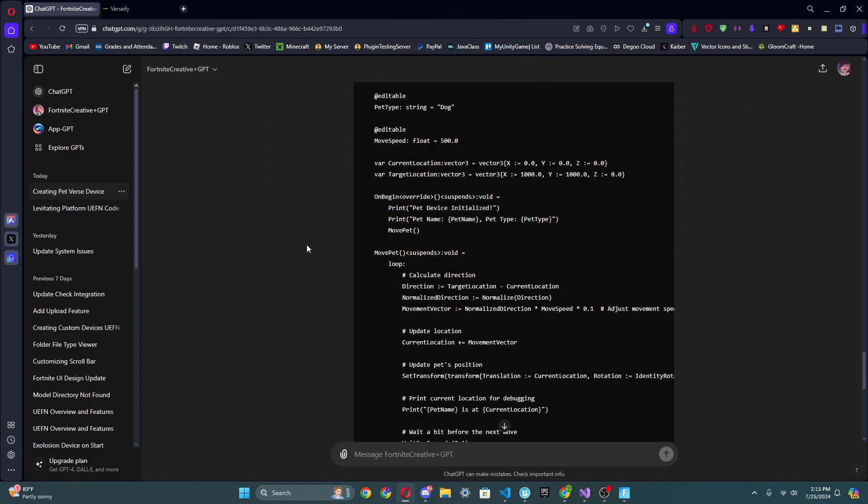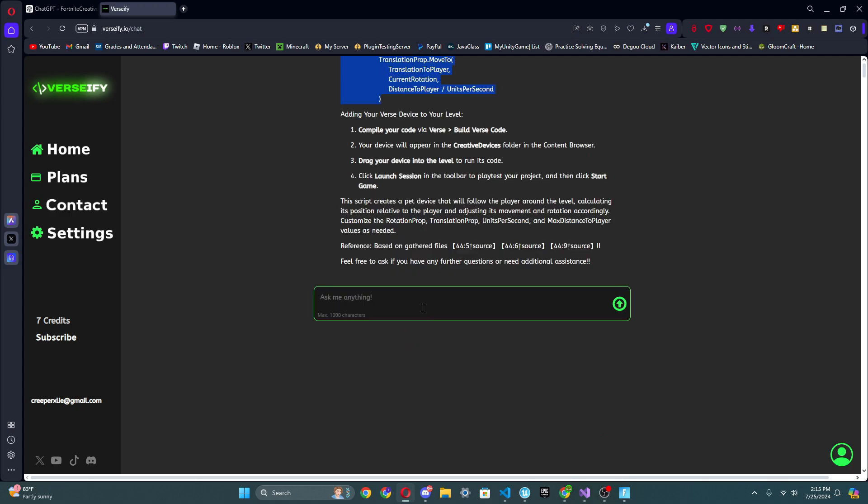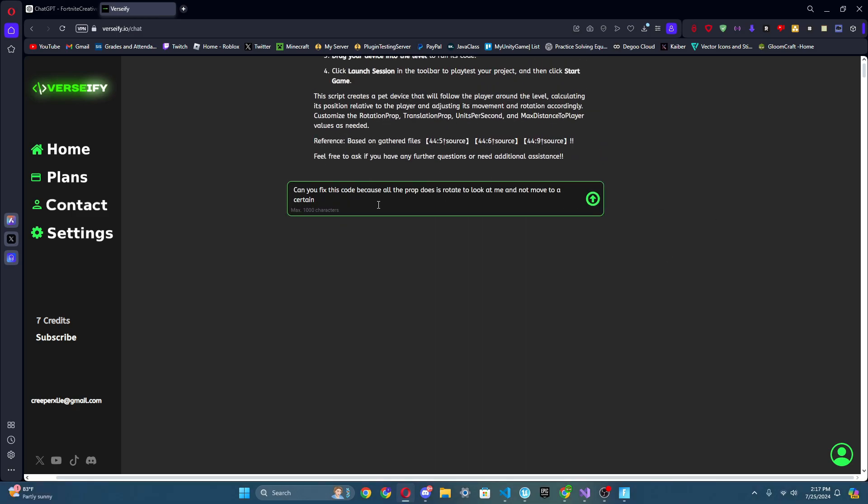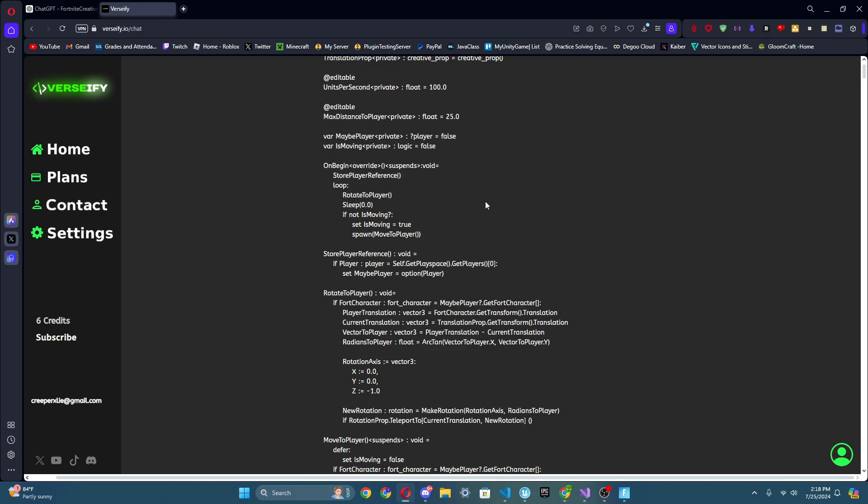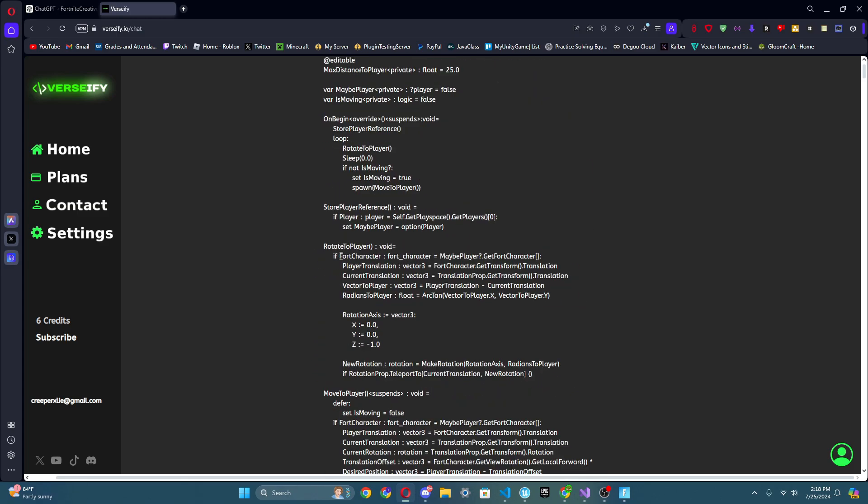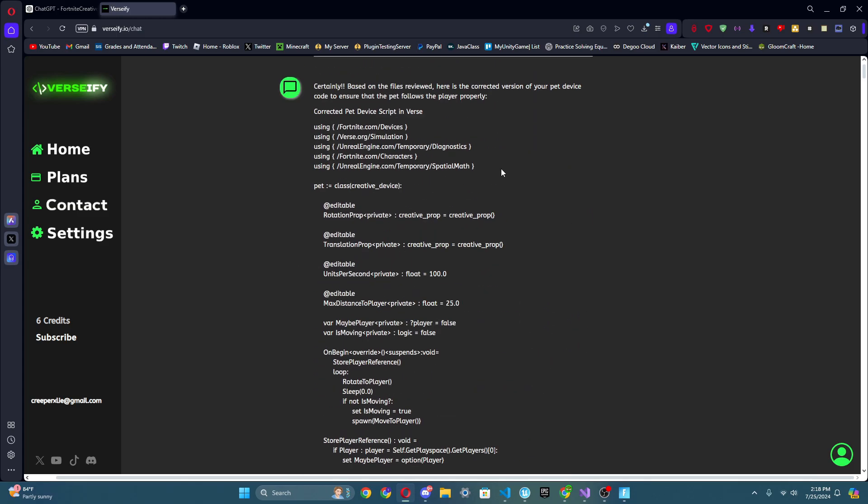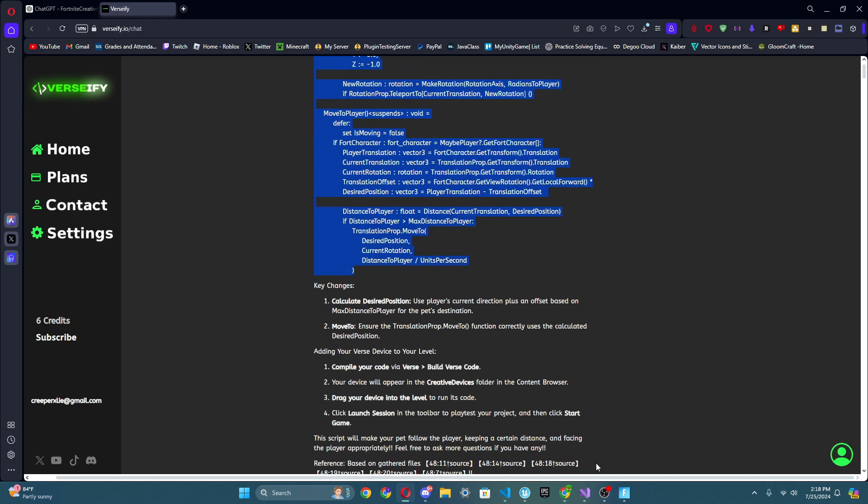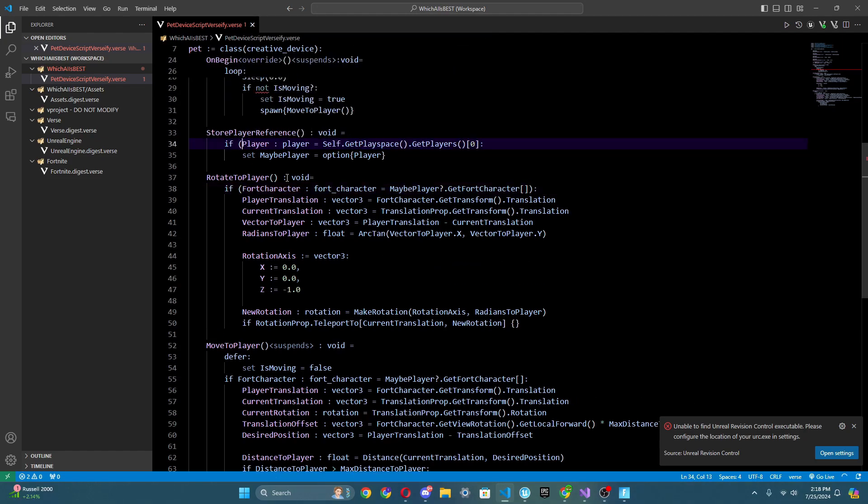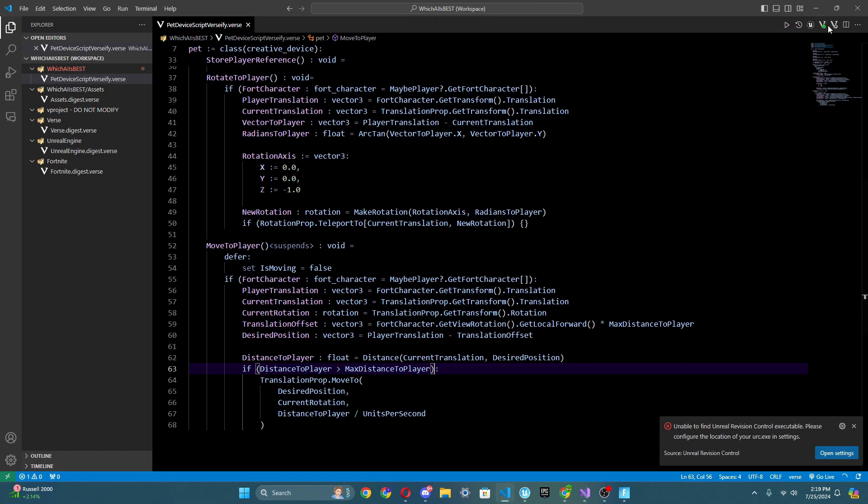What we're going to do is now go to Versify and I'm going to tell it can you fix this code because all the prop does is rotate to look at me and not move, not move to a position, to a certain position near me. I'm going to just say that and I'm going to send the code and I'm going to send it and see what it does. Cause it wasn't able to fix everything. It's only fixing certain things again just like Fortnite Creative GPT but at least the code actually more works. And I believe the only issue is just that the parentheses. So how about we go here and copy this and let's go to our Verse code but of course we're going to just put parentheses around the if statements. That's all I forgot to do.